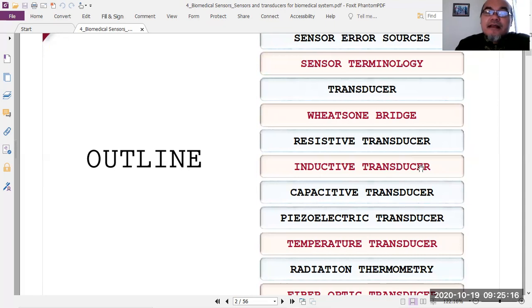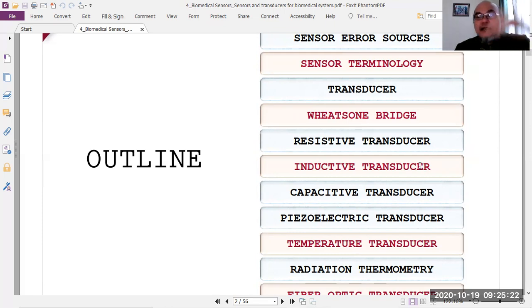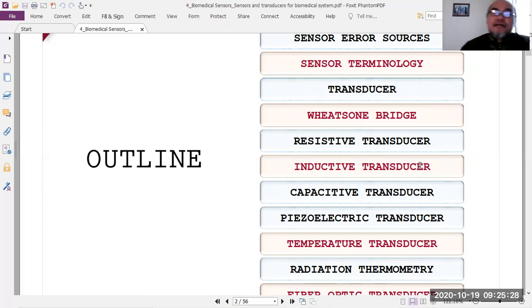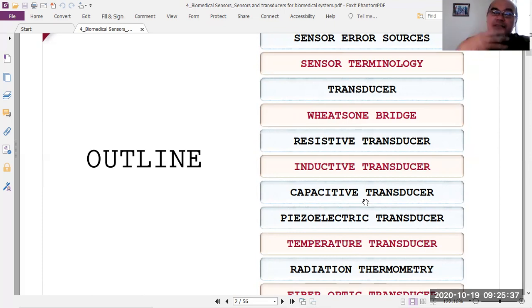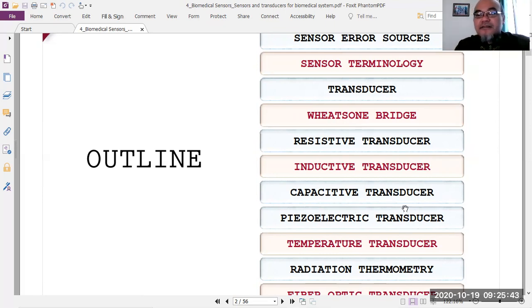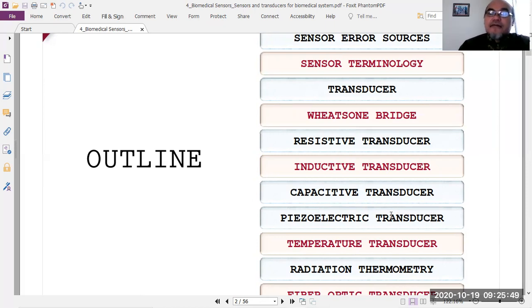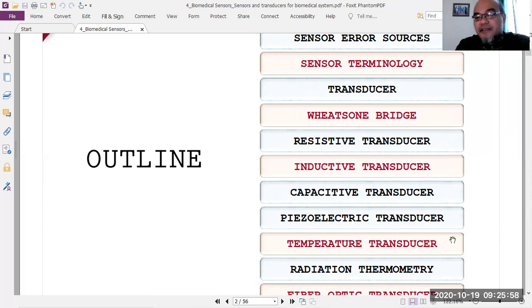An inductive transducer converts the physical parameter into inductance, related to electromagnetic properties of the inductive component. A capacitive transducer converts the parameter into capacitance change. A piezoelectric transducer converts mechanical strain directly into a voltage change, which is more straightforward for subsequent electronic signal processing.